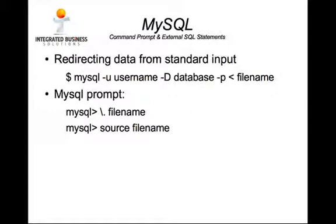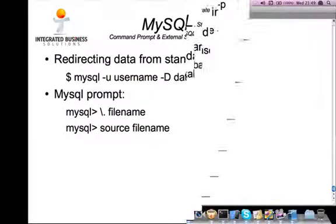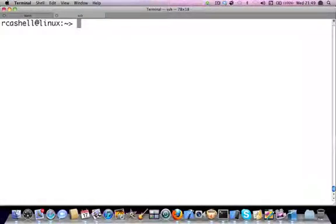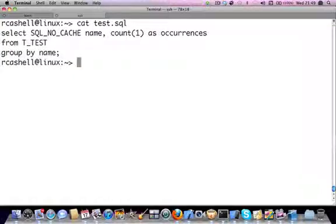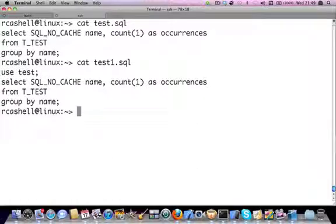Now let's have a quick look at a demonstration. In this demo I've created two files: one called test.sql and the second one test1.sql. test.sql just contains a select statement. The test1.sql has a USE and then the database name, followed by the SQL statement that we need executed.